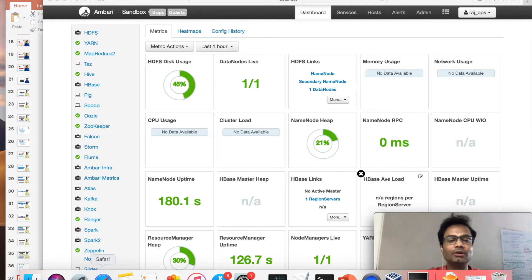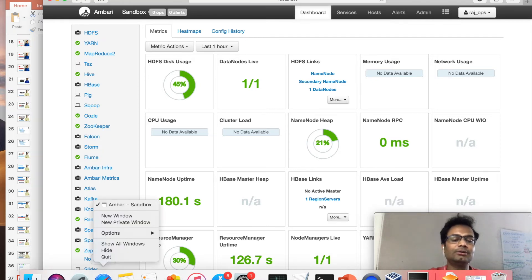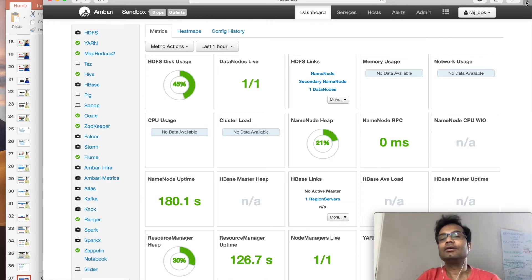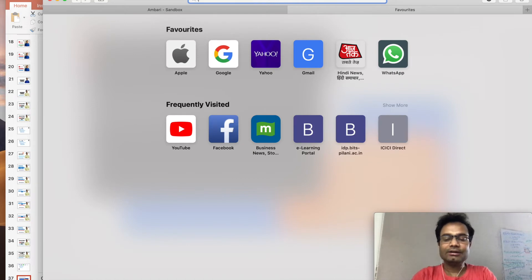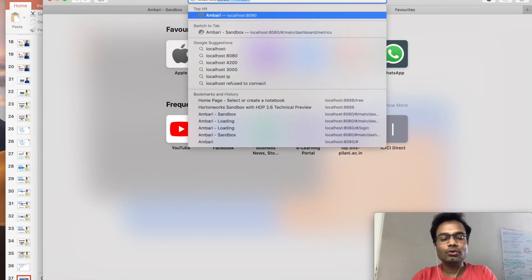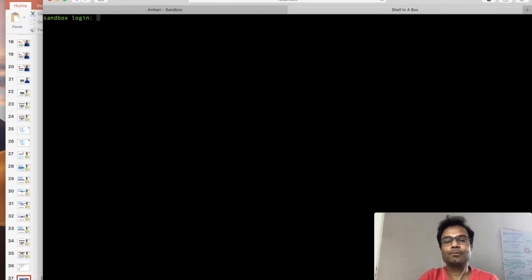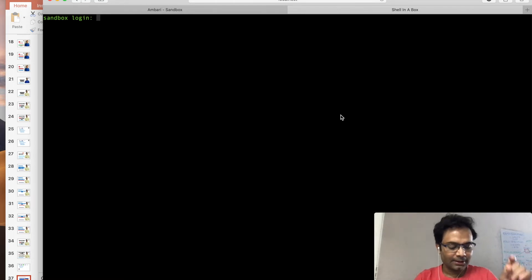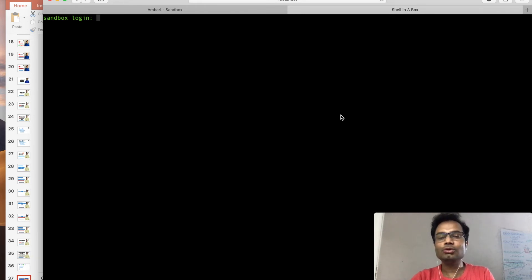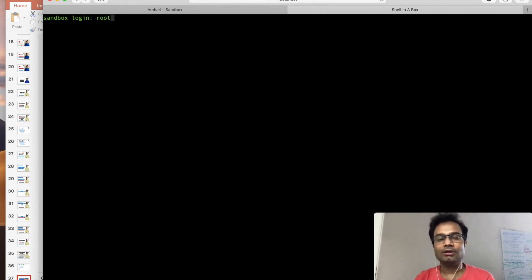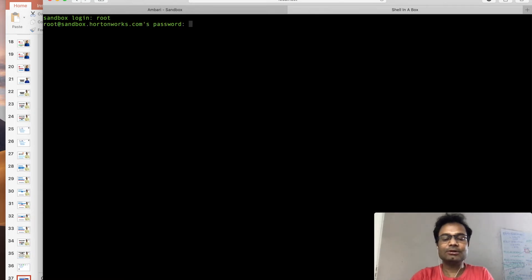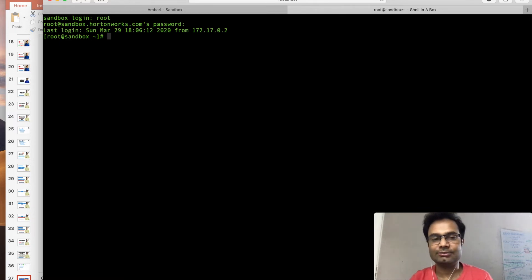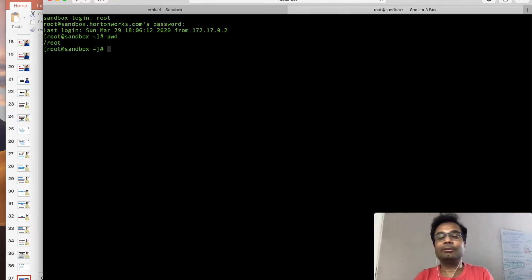Now, the second thing — go to your internet browser and this time go to localhost:4200. This is the command mode to connect to the actual VM. The first time you use it, the username is 'root' and the password is 'hadoop'. It will force you to change the password the first time. I have already changed mine so it is not asking me, but in your case it will ask for the password.